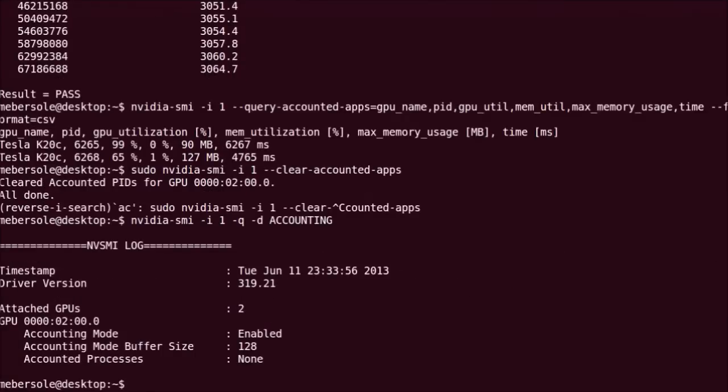That's it for now on the new accounting feature of NVIDIA SMI available with CUDA 5.5. Thanks for watching this edition of CudaCasts.